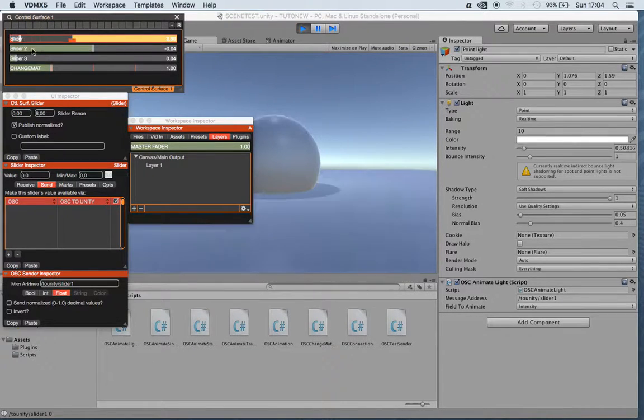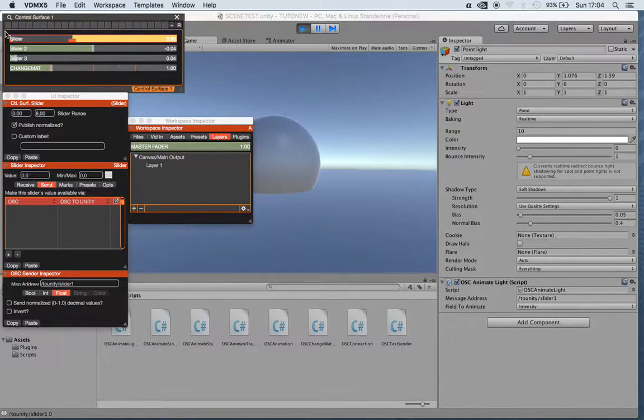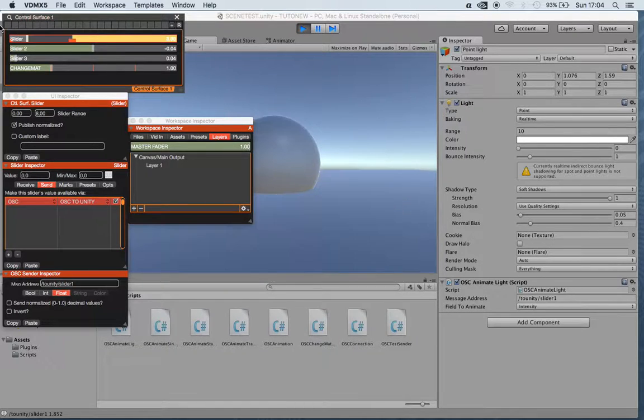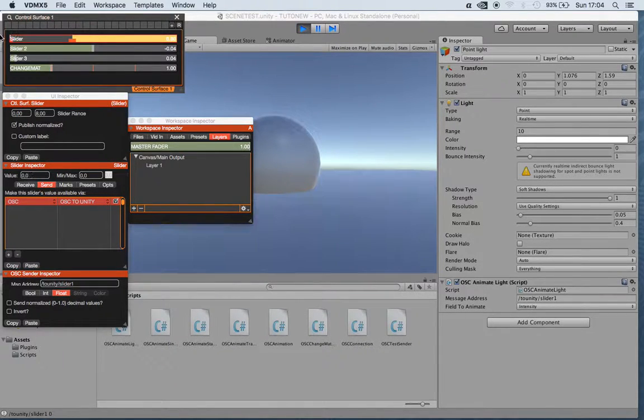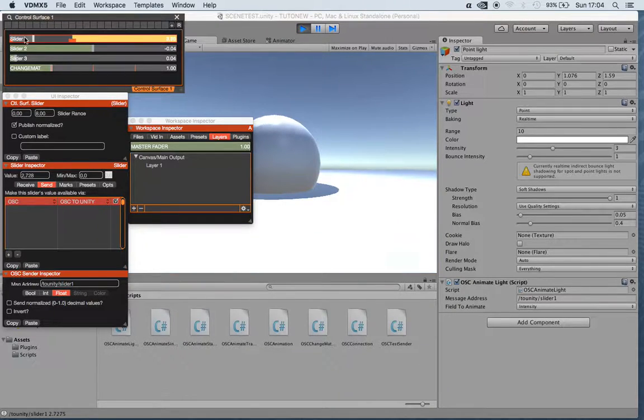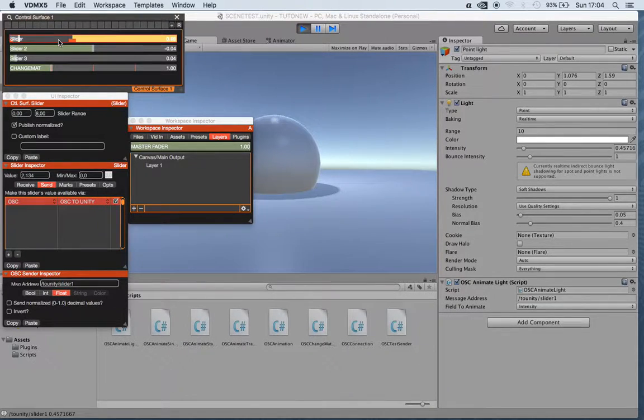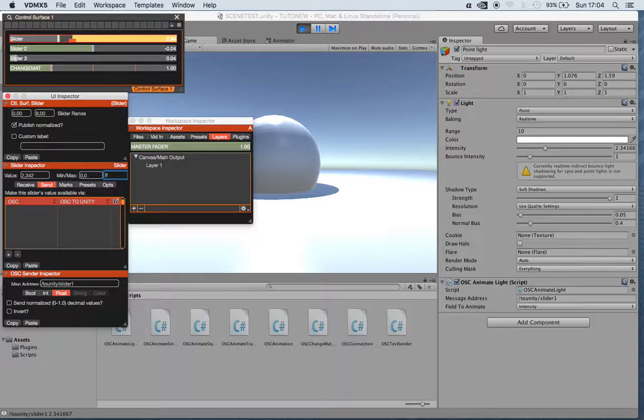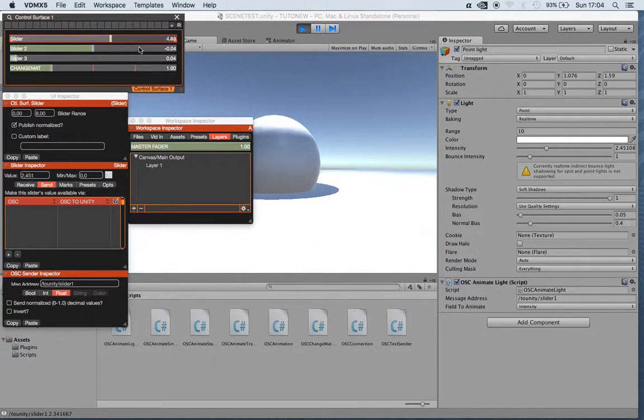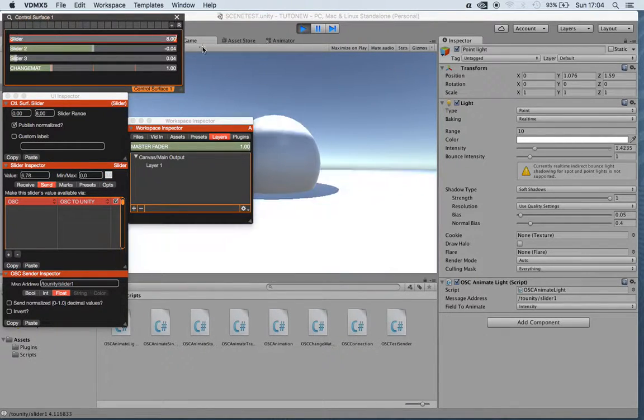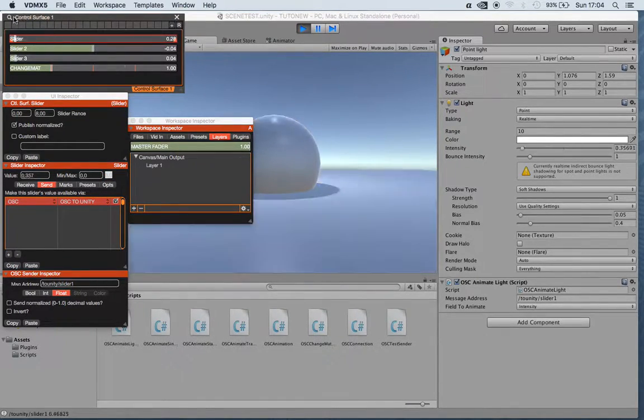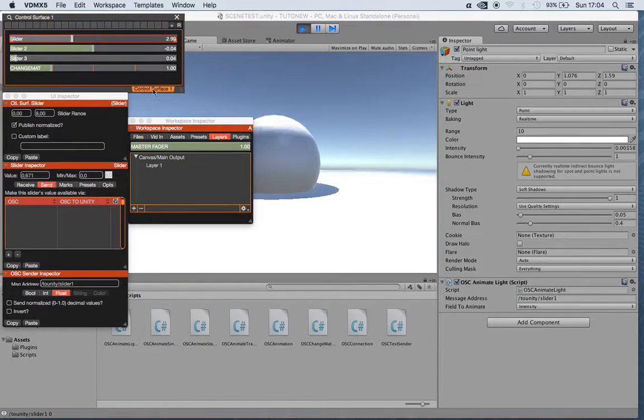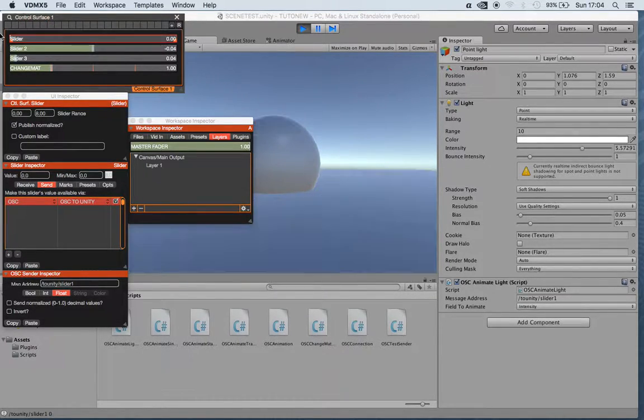So when we build a program in Unity that has all these parameters mapped in OSC, we can always change the range not from Unity itself. We don't have to re-export or rebake the program, but we can just change all the parameters from the software we use to send OSC.